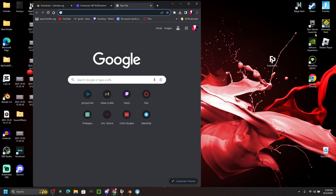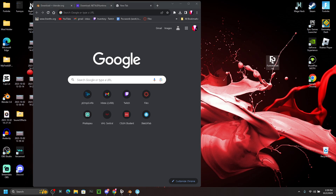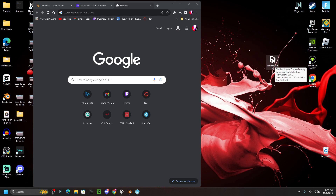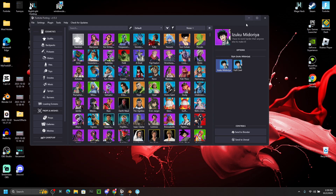For most people it won't just download immediately — you'll get a folder. If you do get a folder, right-click on it, click 'Extract All,' then open up the folder and use Fortnite Porting from there. Once you've done that, try opening Fortnite Porting.